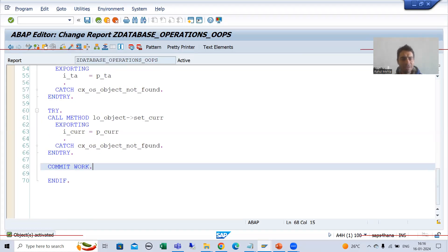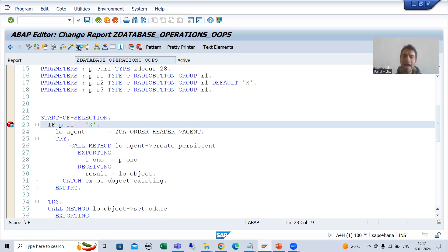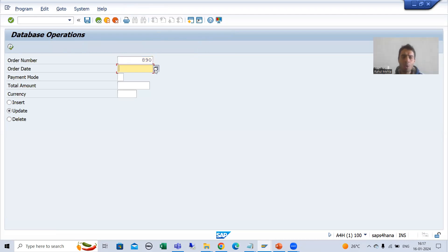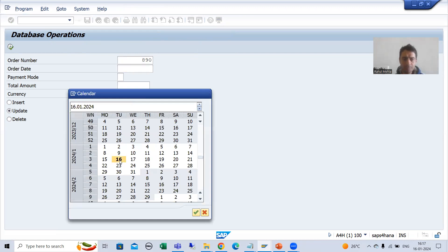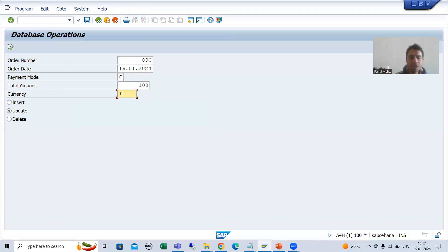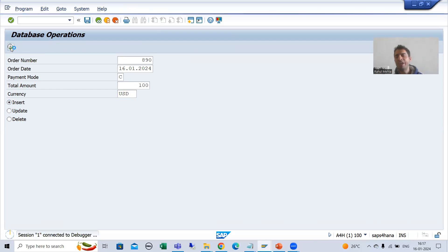Now I will simply put a breakpoint and we will understand the full execution in debugging mode. I will execute. Suppose I am going for order number 890, suppose I will pick some order date — today's date — I will go for payment, suppose total amount 100, suppose currency USD. I will choose the insert radio button, and whenever I execute, the start of selection event will trigger.